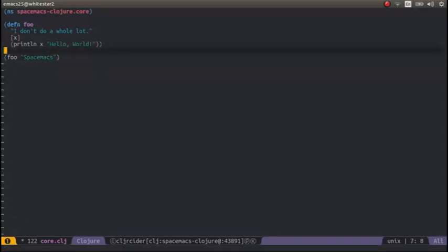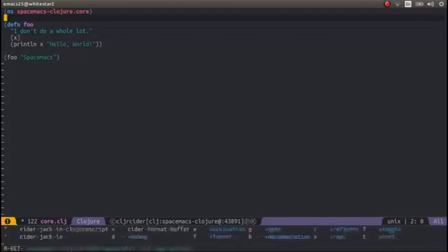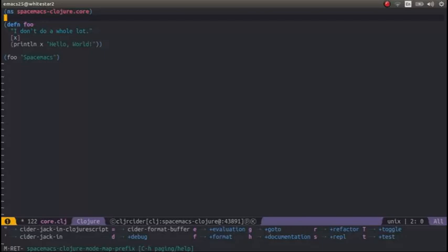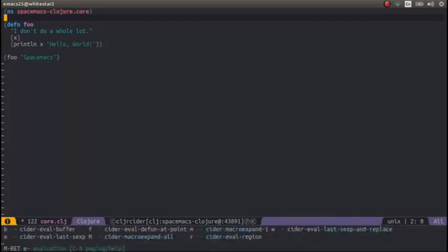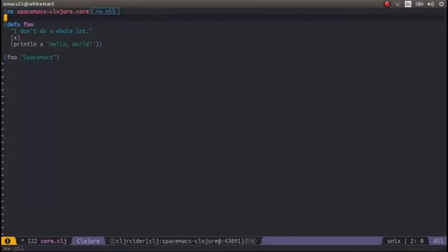And so now I can actually evaluate this code. I can evaluate it line by line. I can evaluate the whole buffer. And again, I can use that mode-specific, that Clojure mode-specific menu. So I want to evaluate and evaluate the last expression—the expression before the cursor.